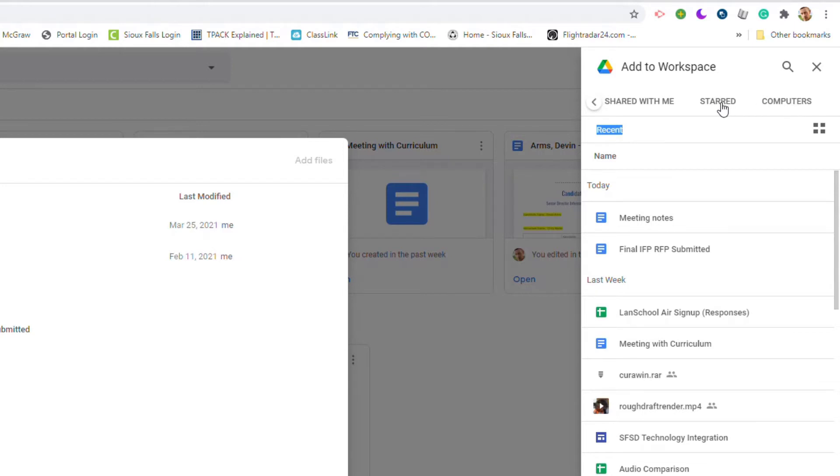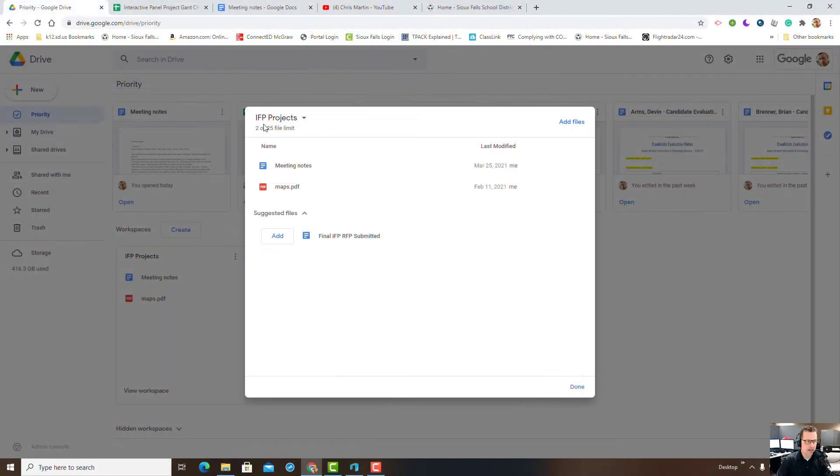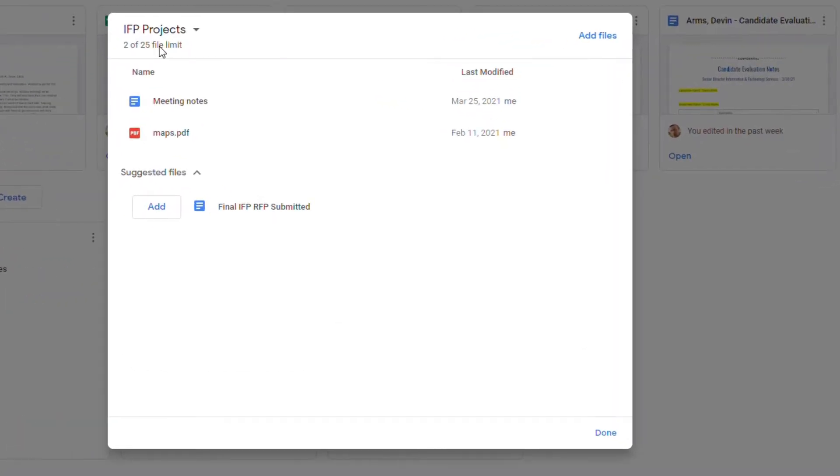Here I've got two of 25, so there's a 25 file limit that you can have in here. It's just something simple that you can add - if you've got a project going on, you can add all the files.